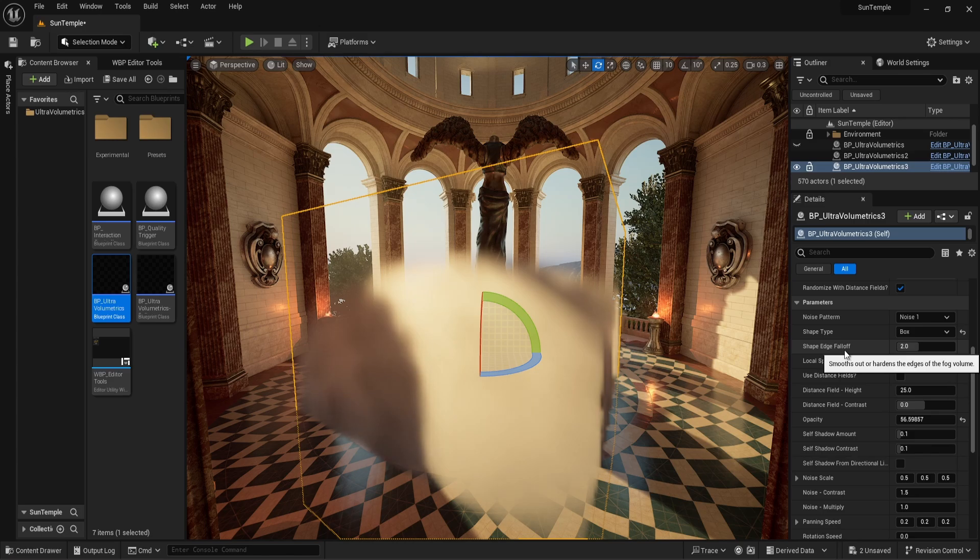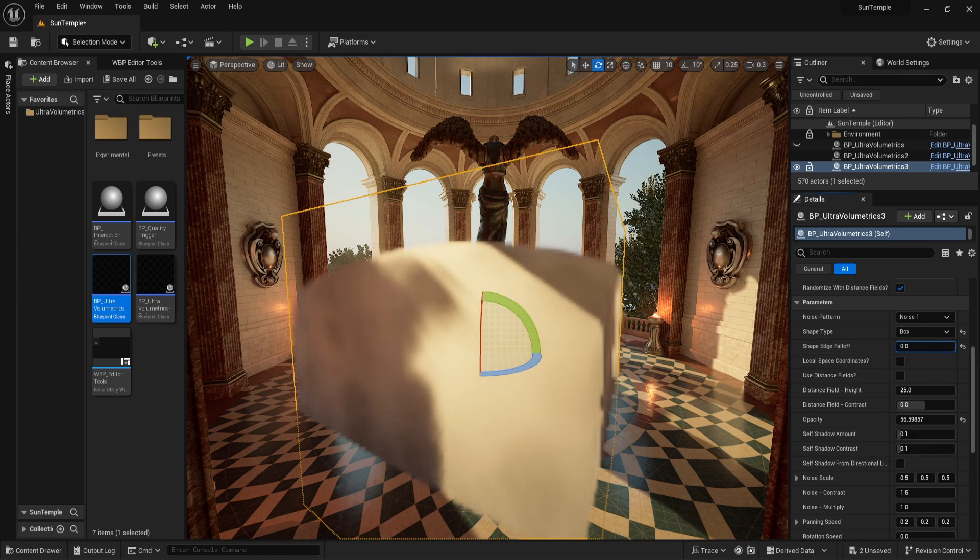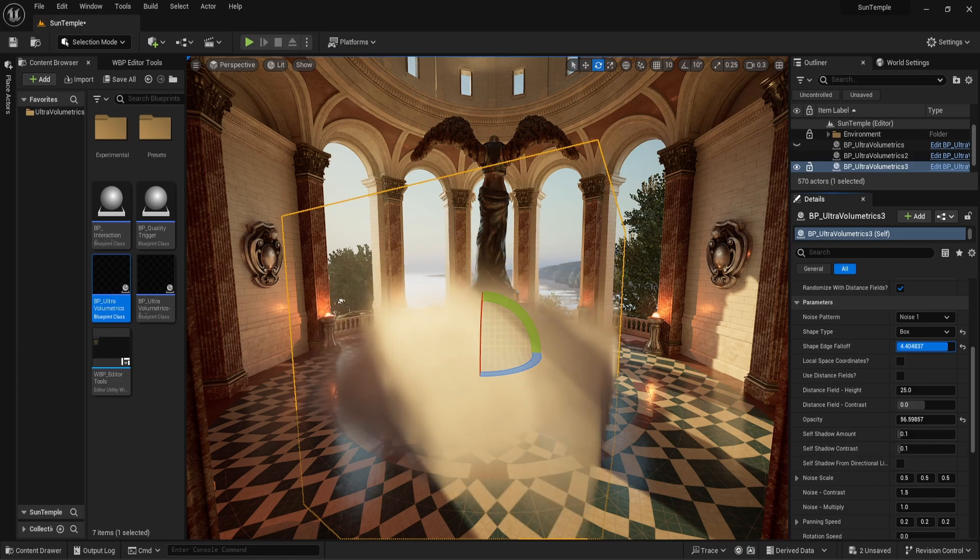To make it even more clear, let's look at our next parameter, the shape edge falloff, and make the edges of the fog harder or softer.